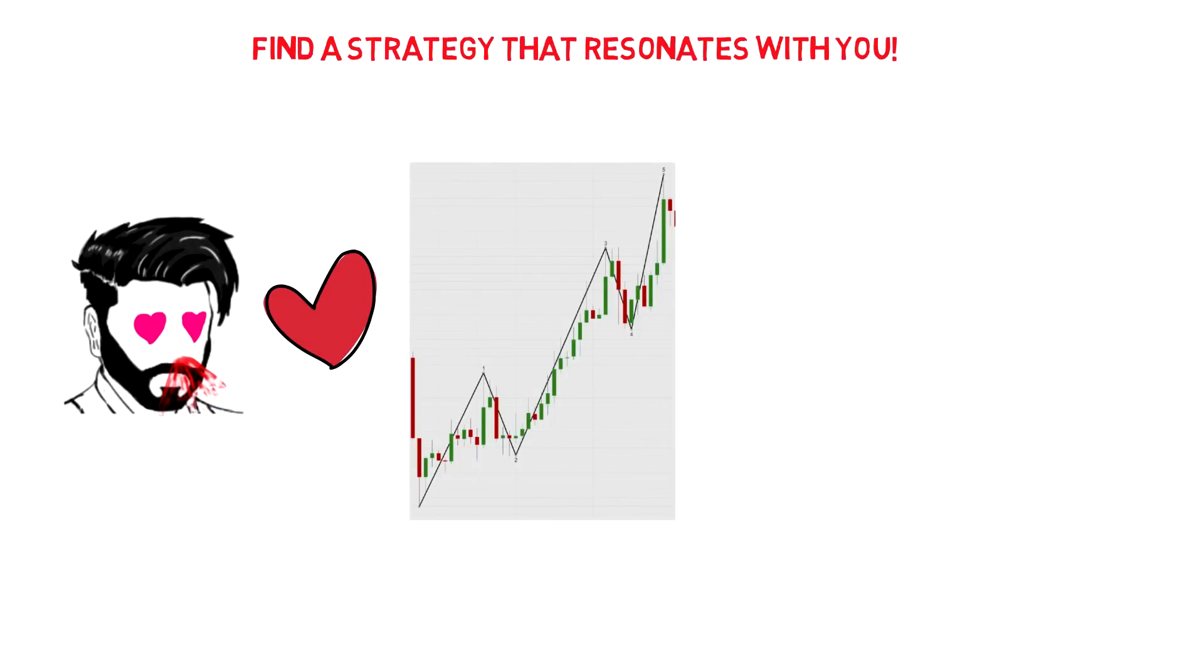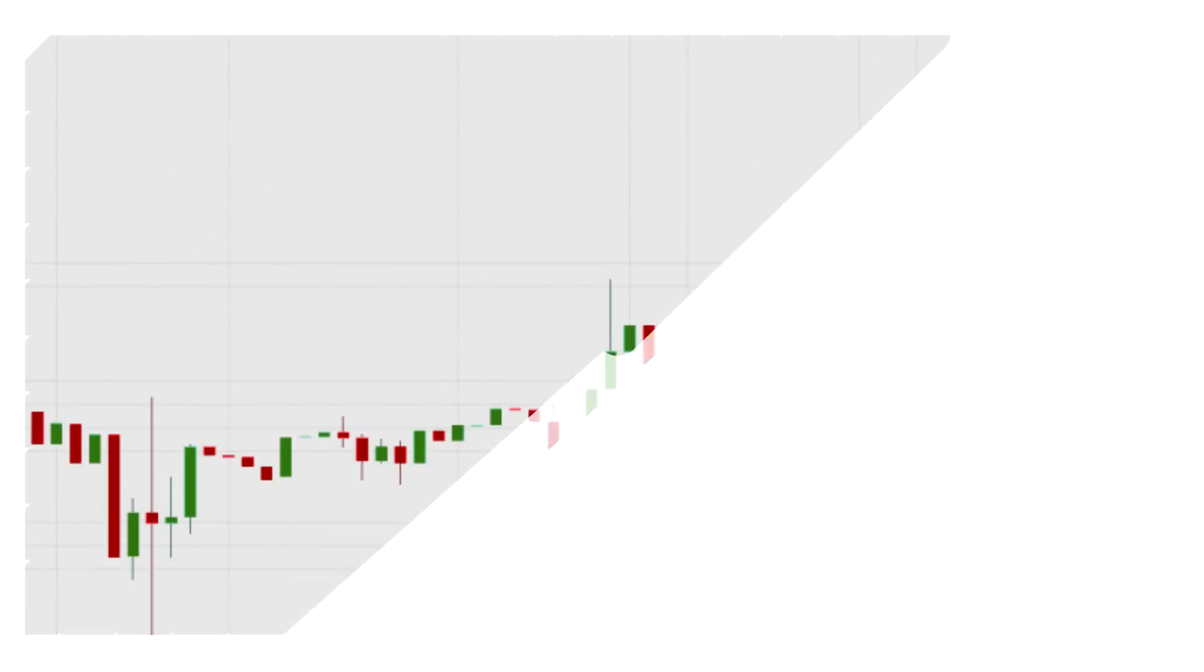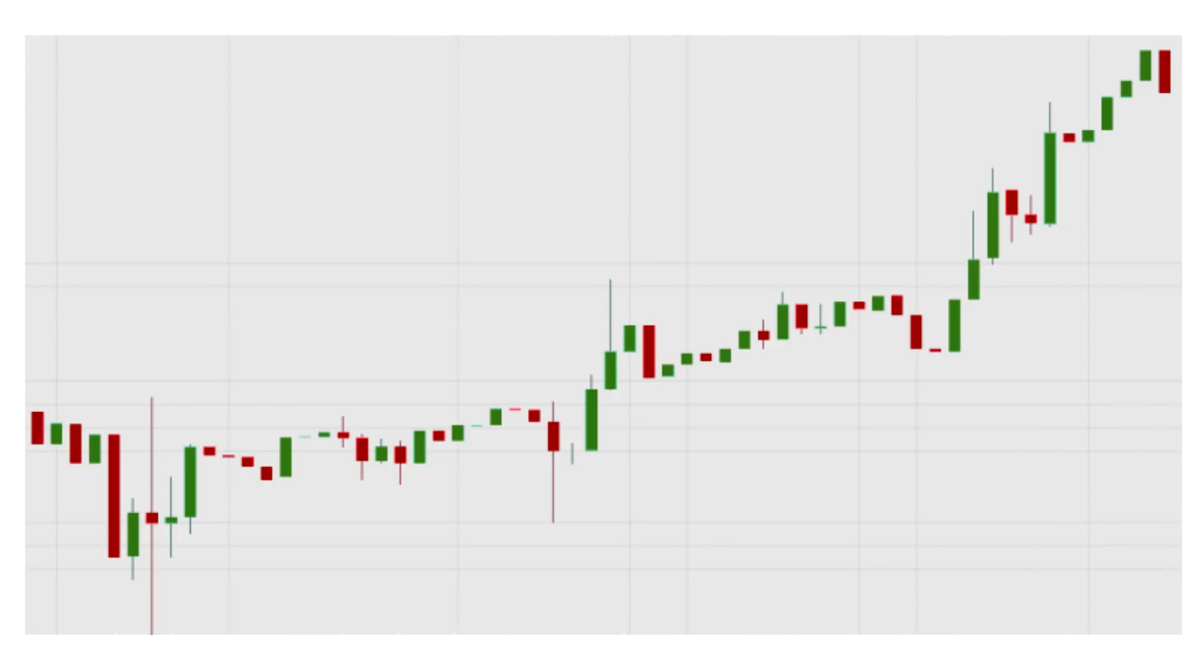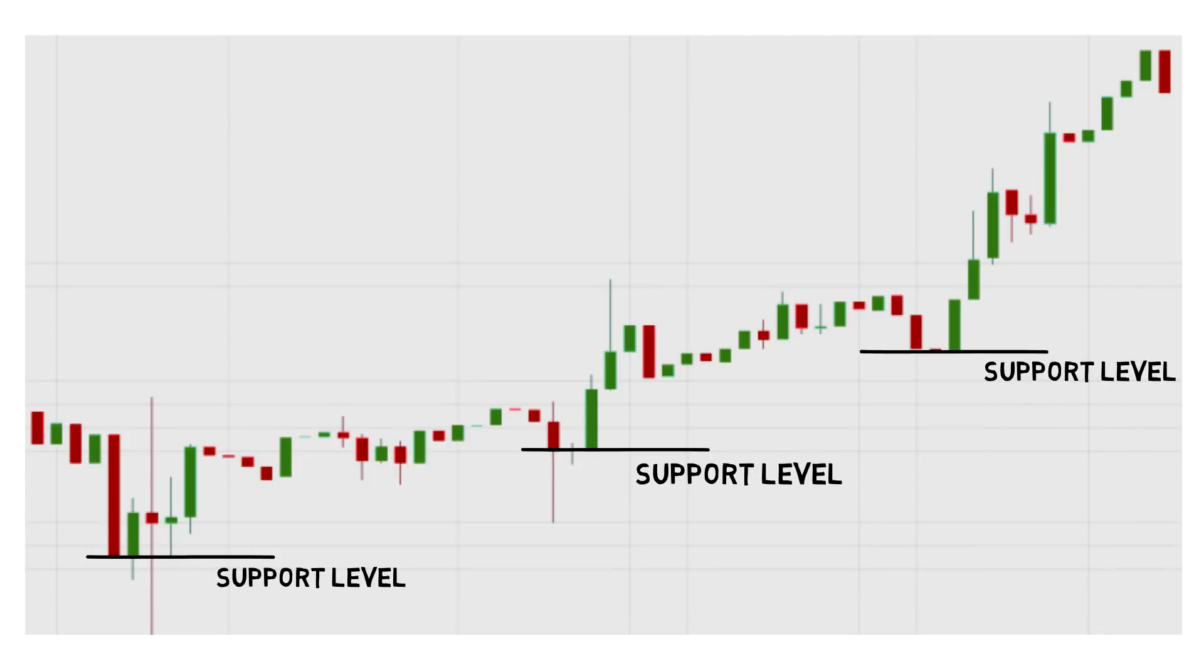that was Elliott Wave Theory. For you, that could be classical charting or any of the other hundreds of strategies out there. As a basic example, let's say you decide to incorporate a strategy that buys at